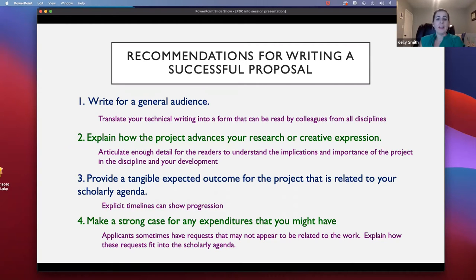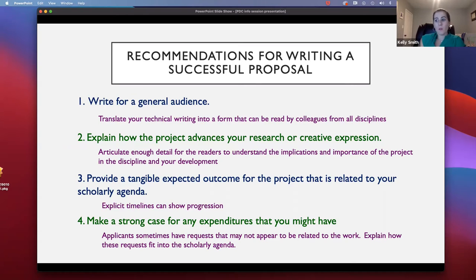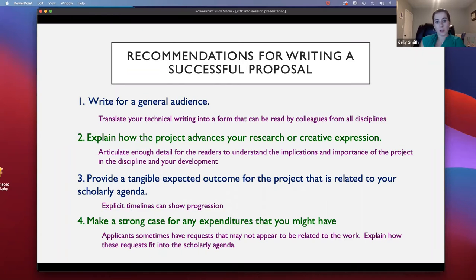It's also really helpful for us as a committee if you provide a timeline of what you're going to accomplish and when over the award period — over the summer for summer grants, or over the sabbatical period you plan. Fourth, if you are asking for any supplemental funding, make sure to make a strong case for why that funding is important and why it's really crucial for you to be able to complete your research.